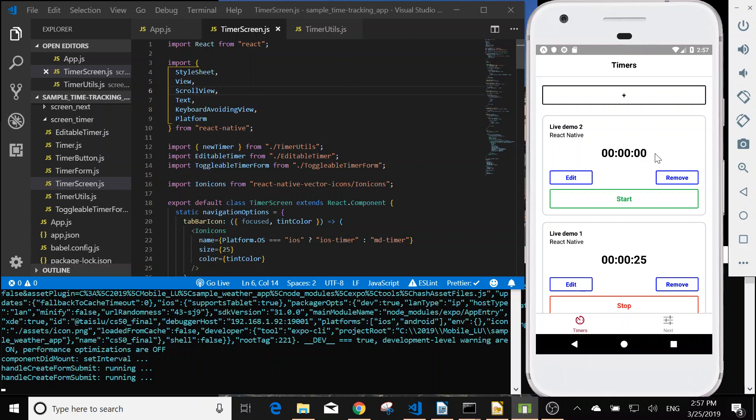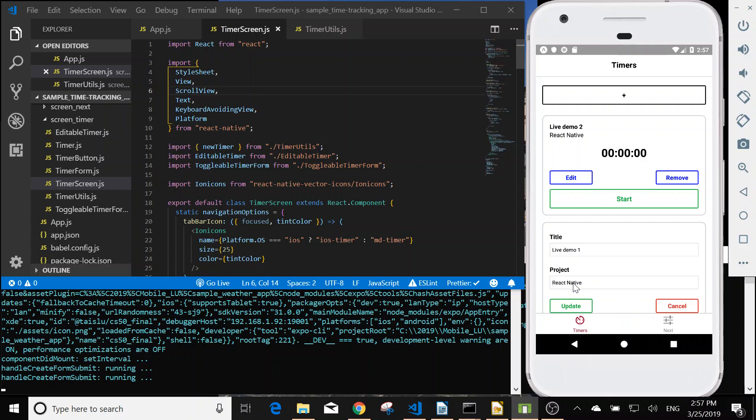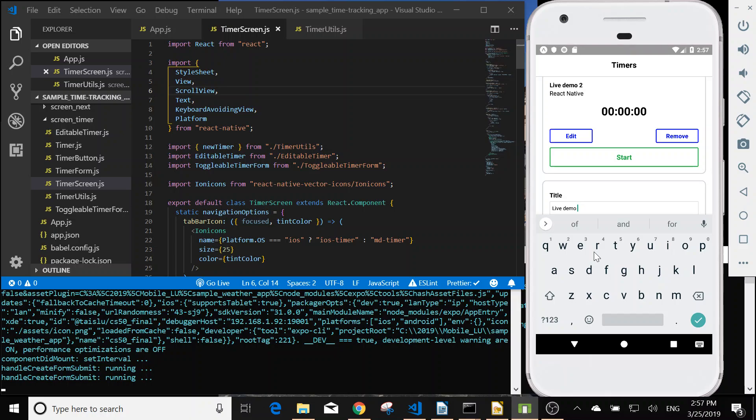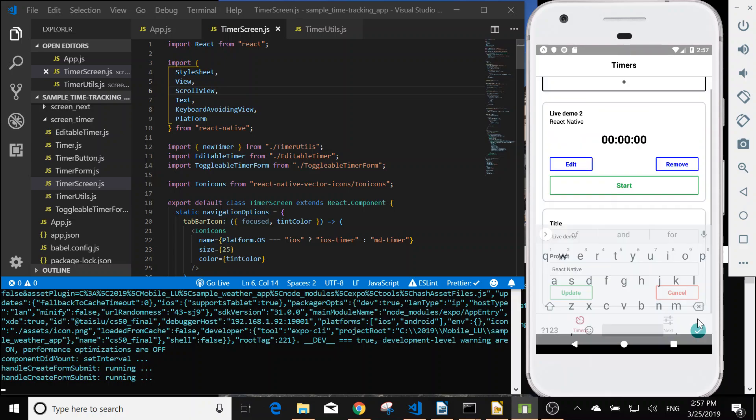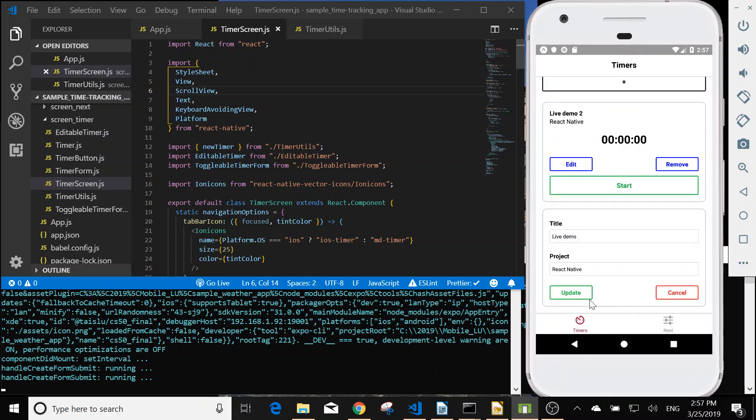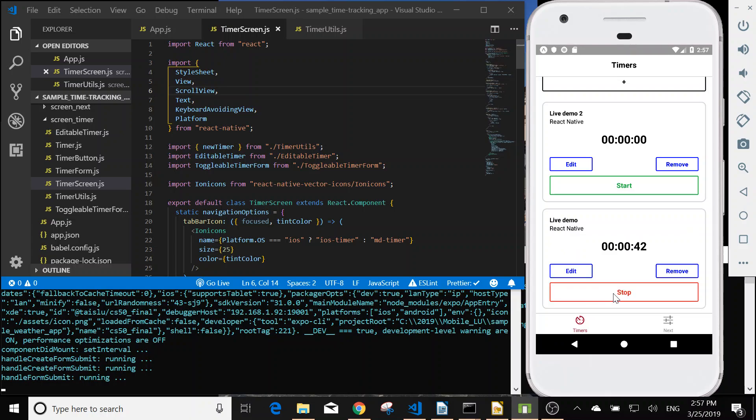And after you create, we can update. Let's change to demo. Right, still running.